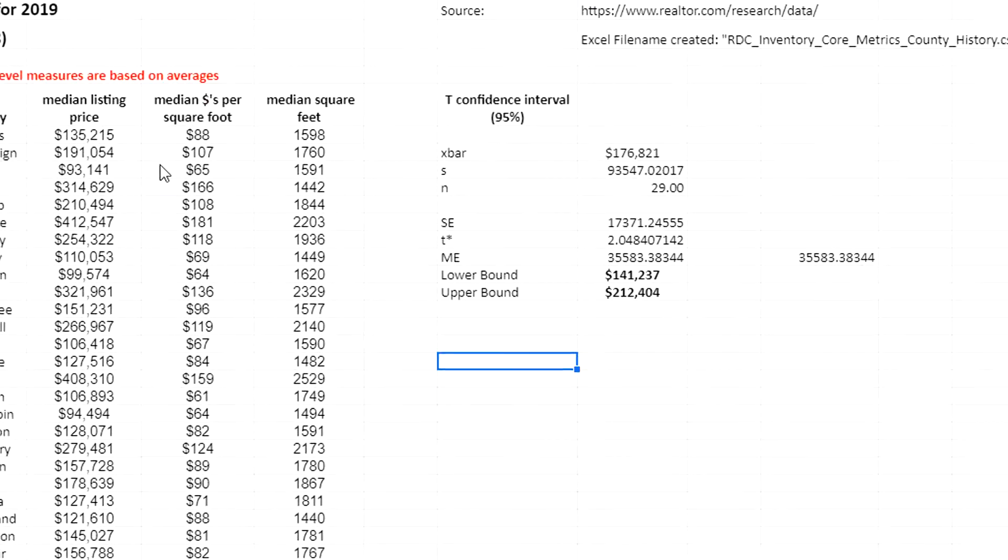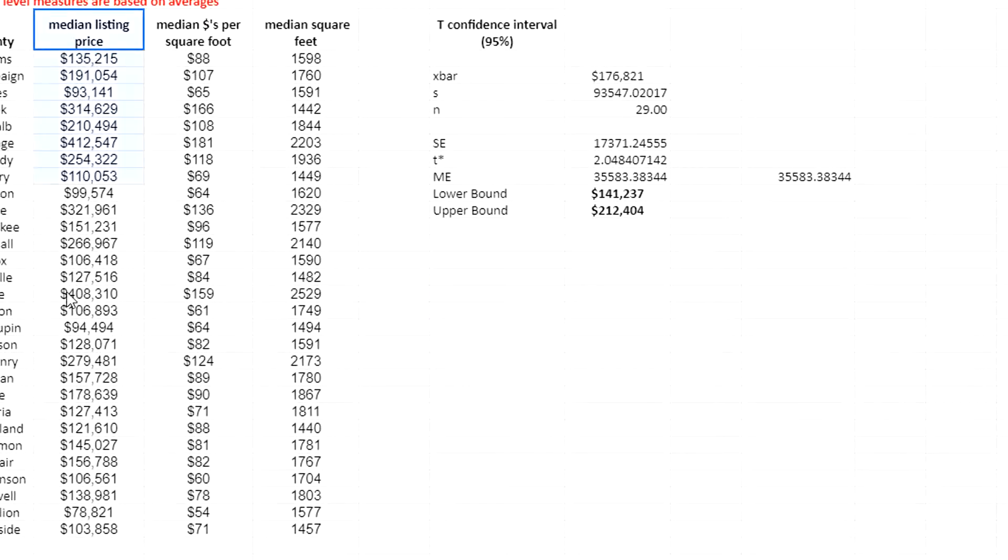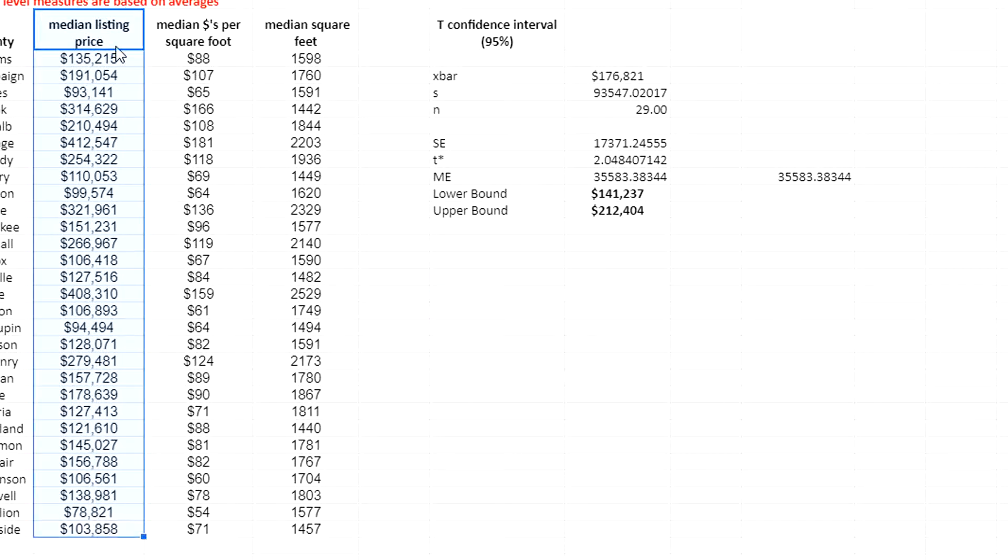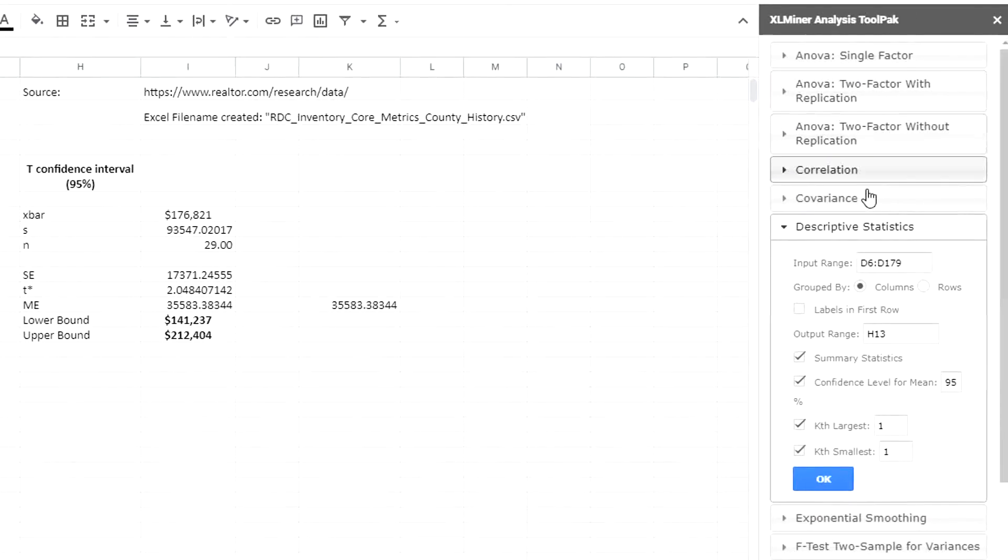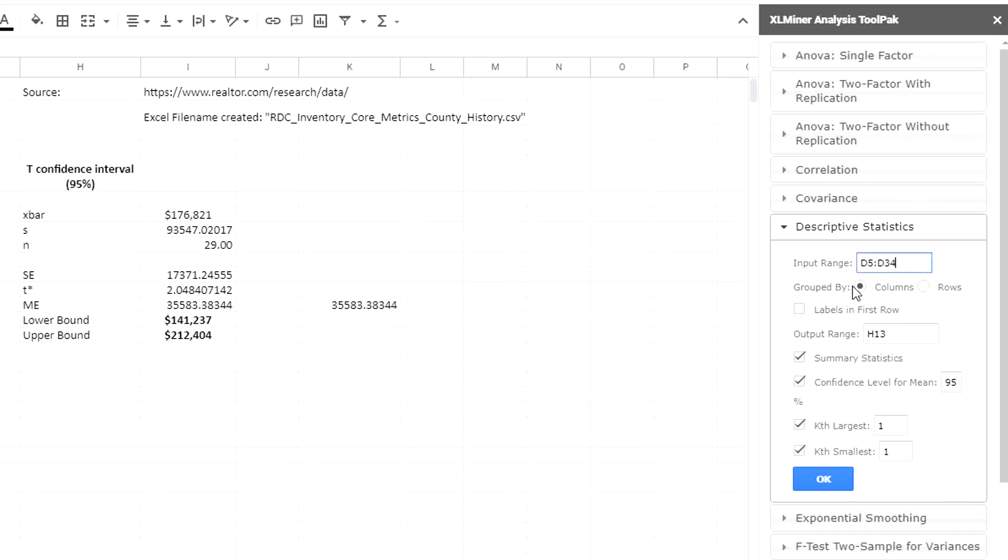What I'm going to do is select my median listing price values, including the header and go over to XL Miner analysis tool pack, which will be a menu on the right. Under descriptive statistics, I have my input range from D5 to D34 and the labels are in the first row. I want to get a confidence level for the mean, and that's a 95% and just click okay.